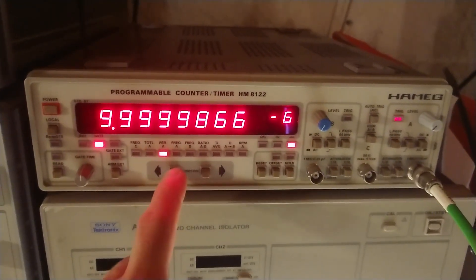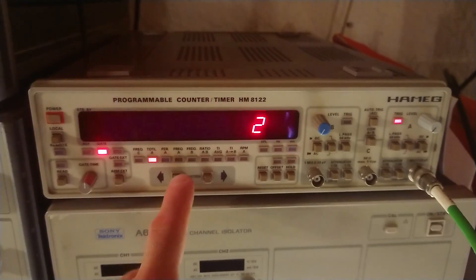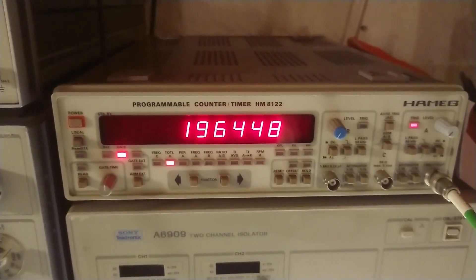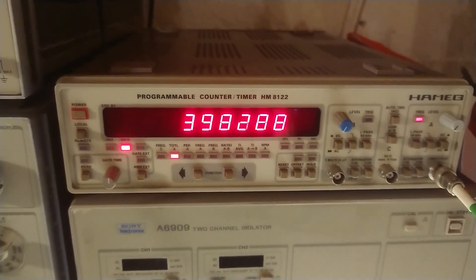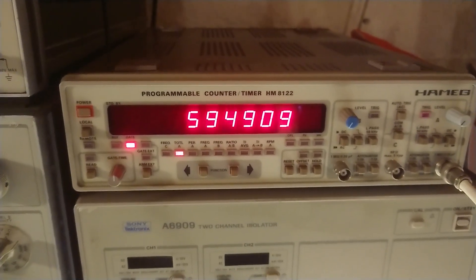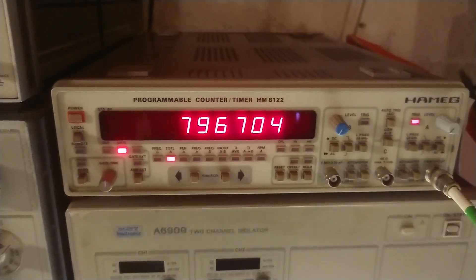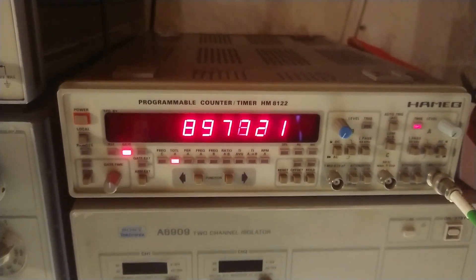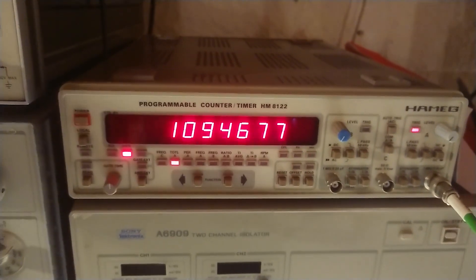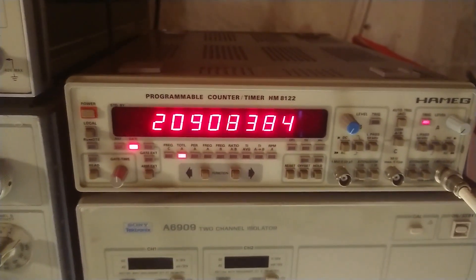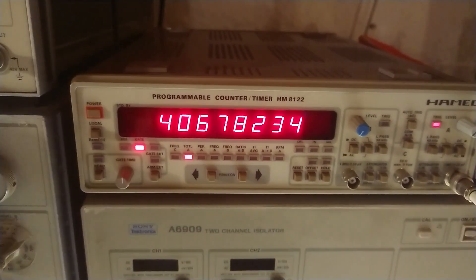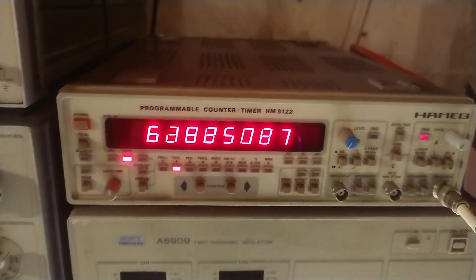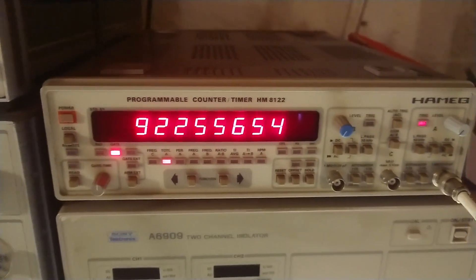We can also take the total input count. So this runs pretty fast but still pretty slow for 100 kilohertz. So we can take 10 megahertz again. So that's sped things up a bit. 15 megahertz.